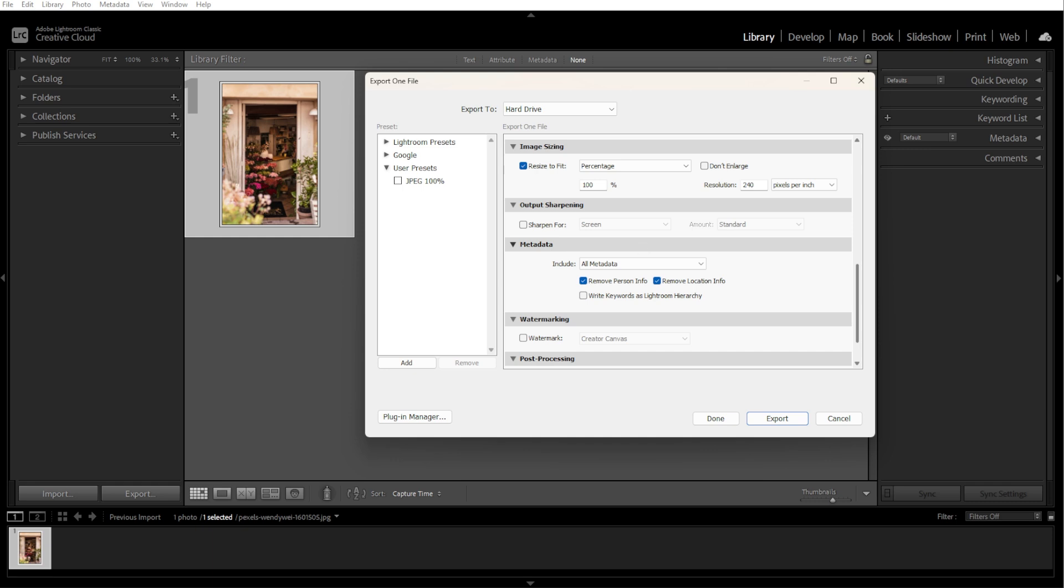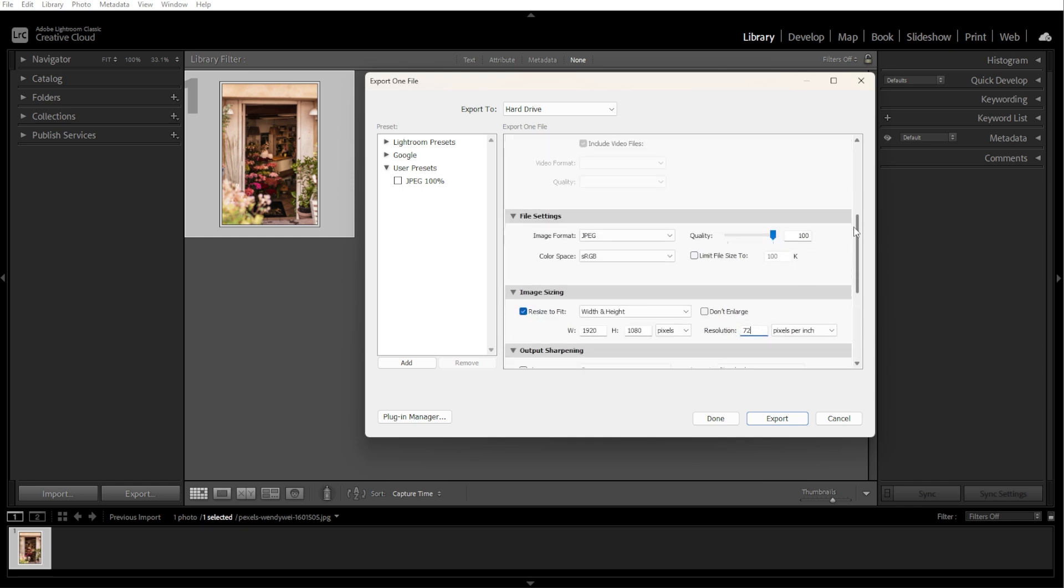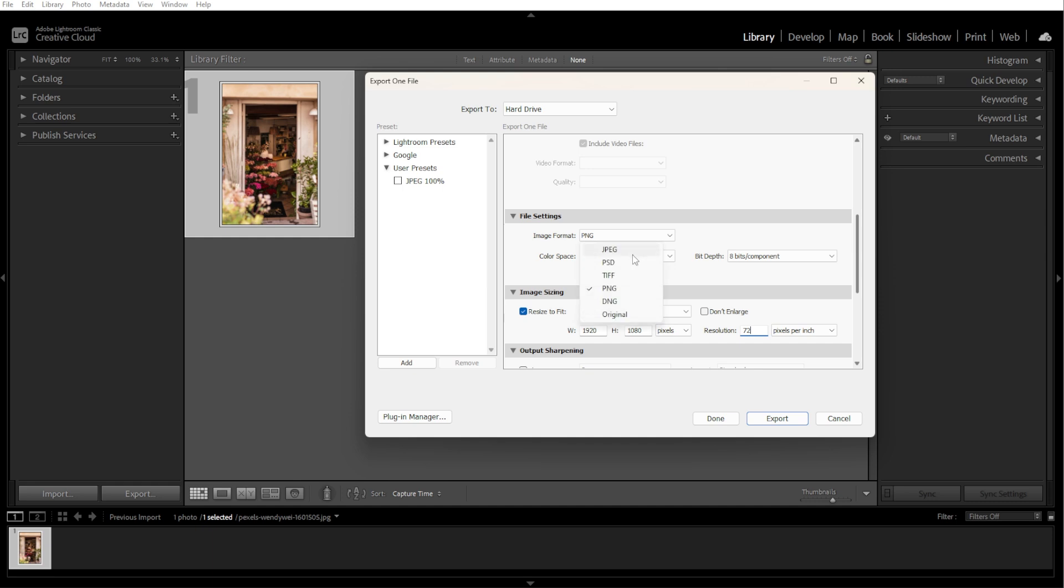Now we're going to adjust the output quality. For resolution, you can set it to 300 ppi for print, or 72 ppi for web. For file format, you can choose JPEG for web, or TIFF or PNG for high quality edits. For the quality slider, set it between 70 to 85% for a balance of quality and file size.